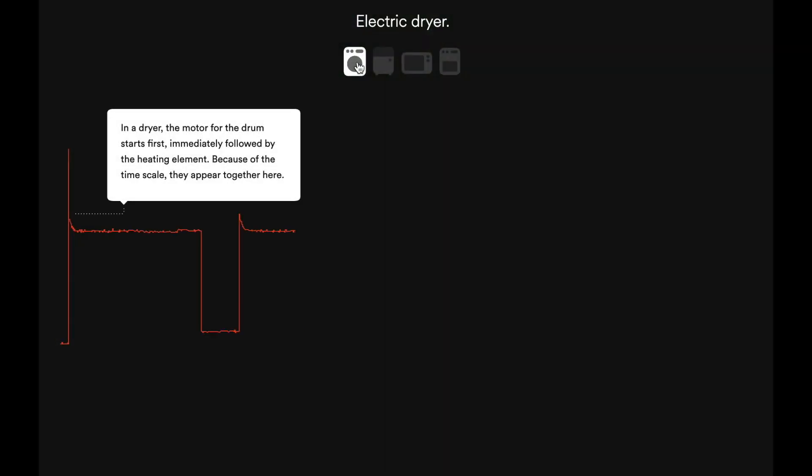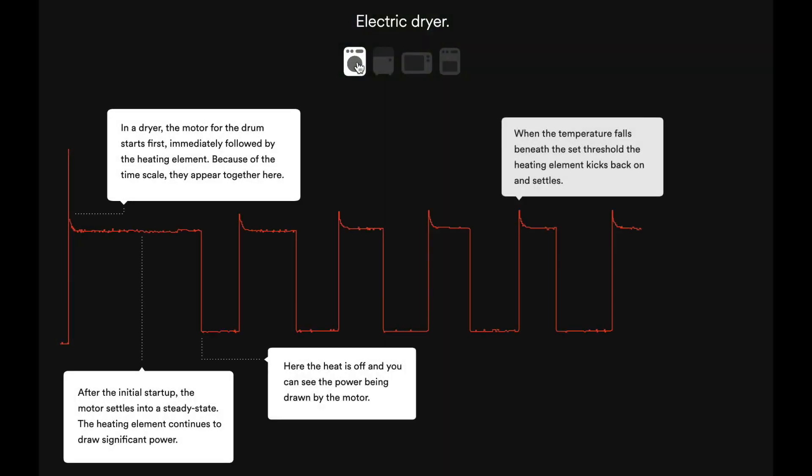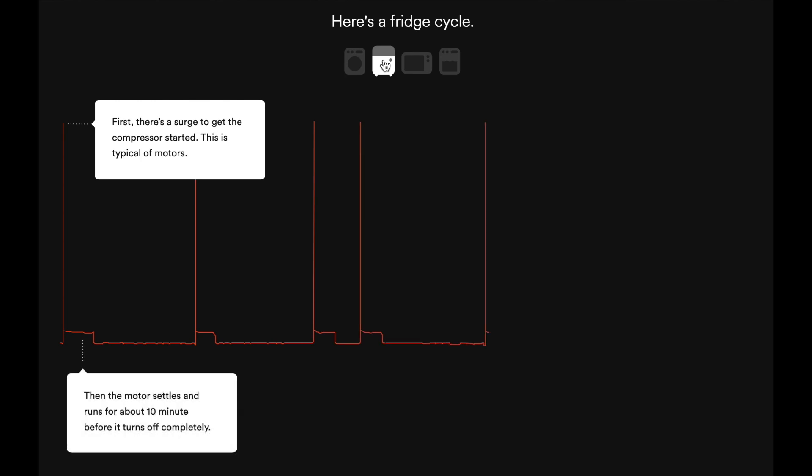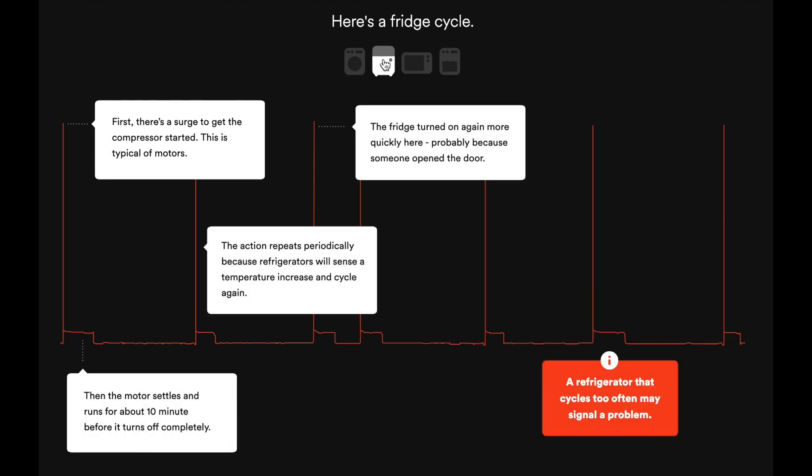The latest version of smart meters can report a lot more than just usage. They are capable of understanding very short power fluctuations that happen any time devices turn on or off and learn exactly what devices those are.